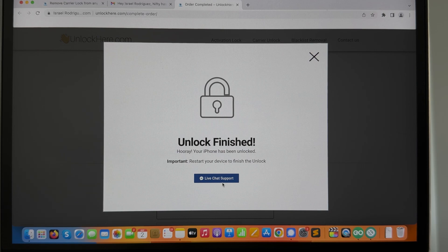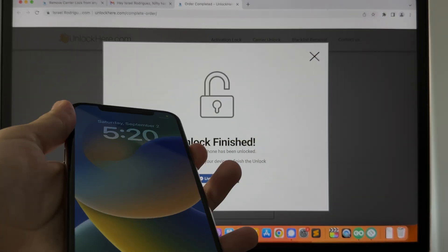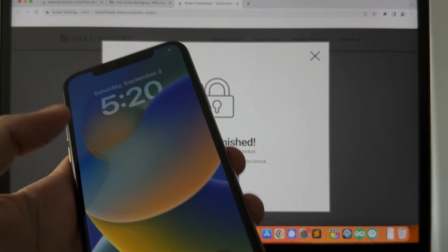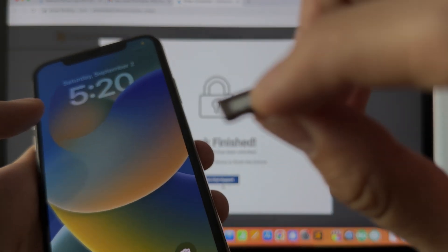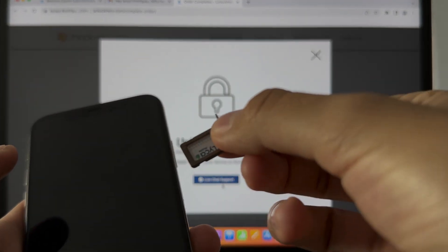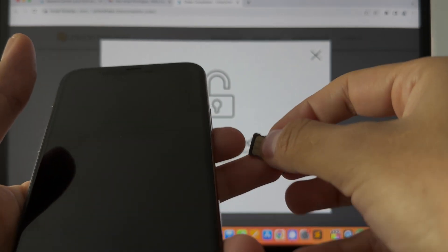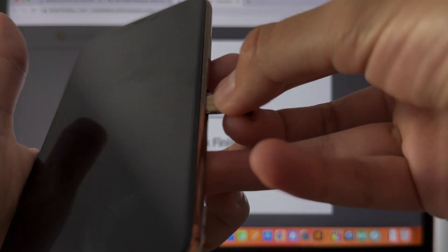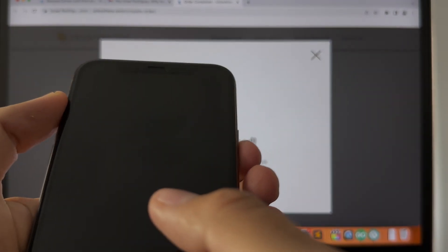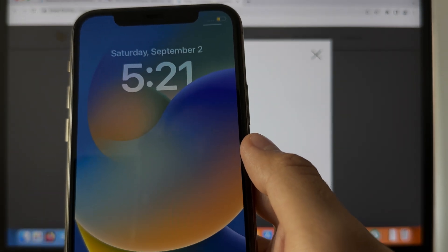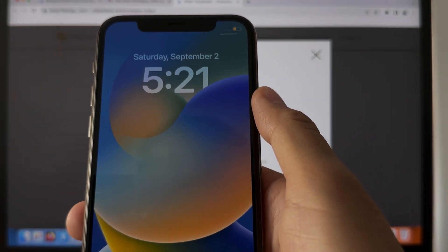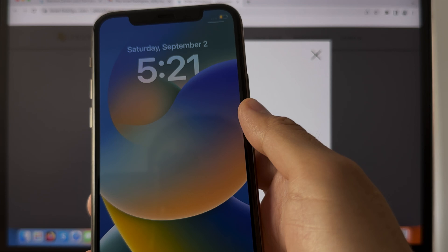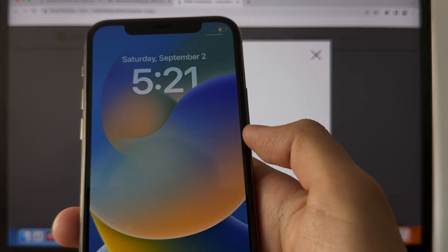But to actually prove that this works, we're gonna take the same device that we just used a few minutes ago. We got it right here and I got the same SIM card so you guys can see. We got the same SIM card. We're gonna enter it on the device and we're gonna see the result this time. As you can see, it's just recognizing the SIM card, so we're gonna give it a few seconds. It shouldn't take long and then we're gonna see the result.